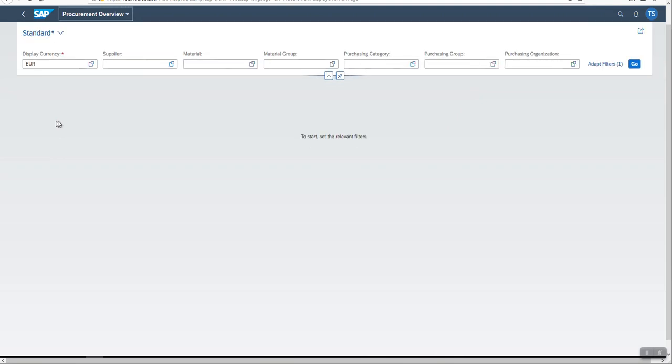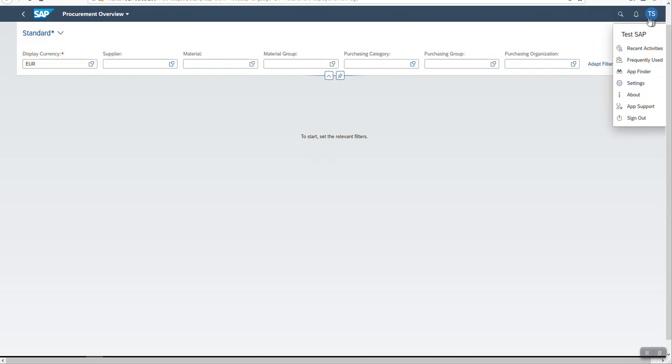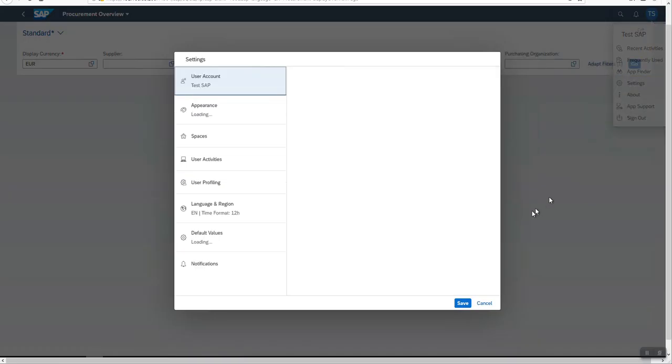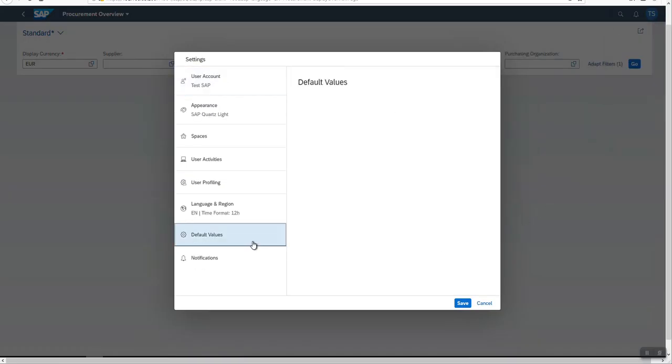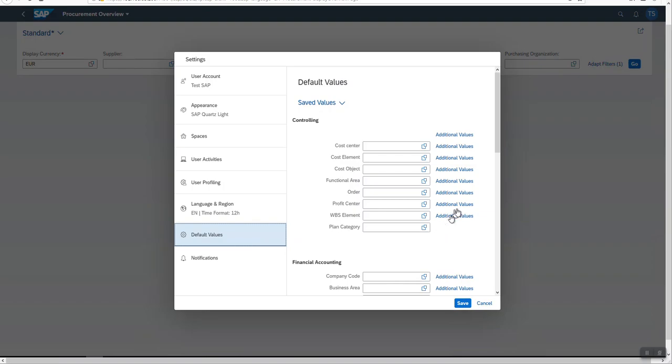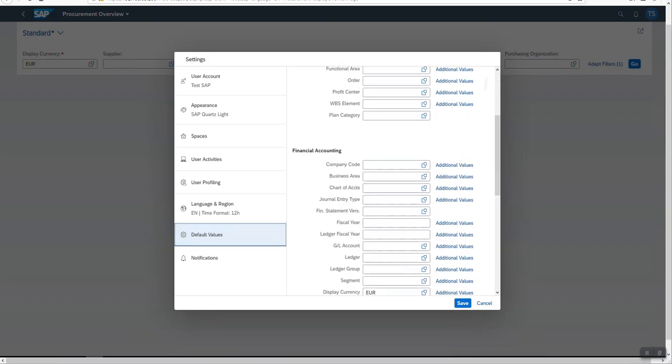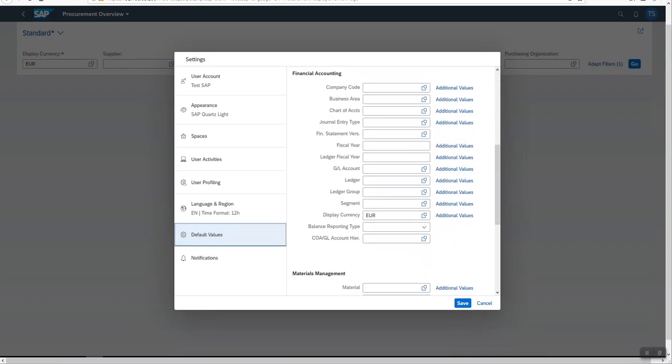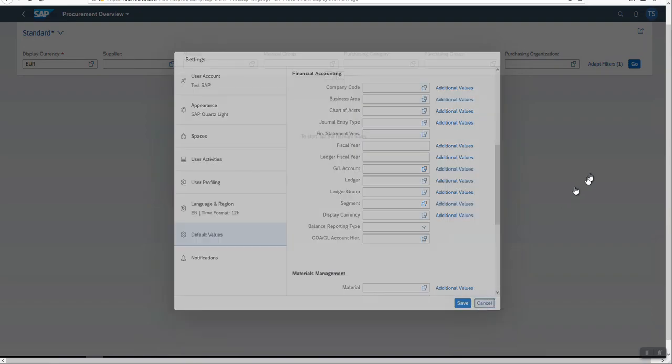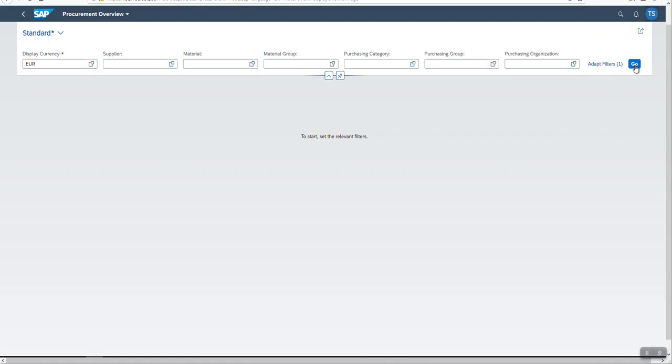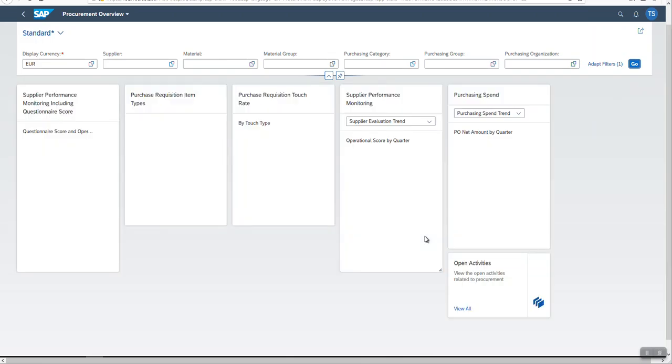Initially, parameter values are expected to be set, and now EUR is proposed for display currency. This is because in the default values menu, EUR has been set as a default value for display currency. This kind of personalization is possible in your launchpad, and by posting over them, I can get the data.